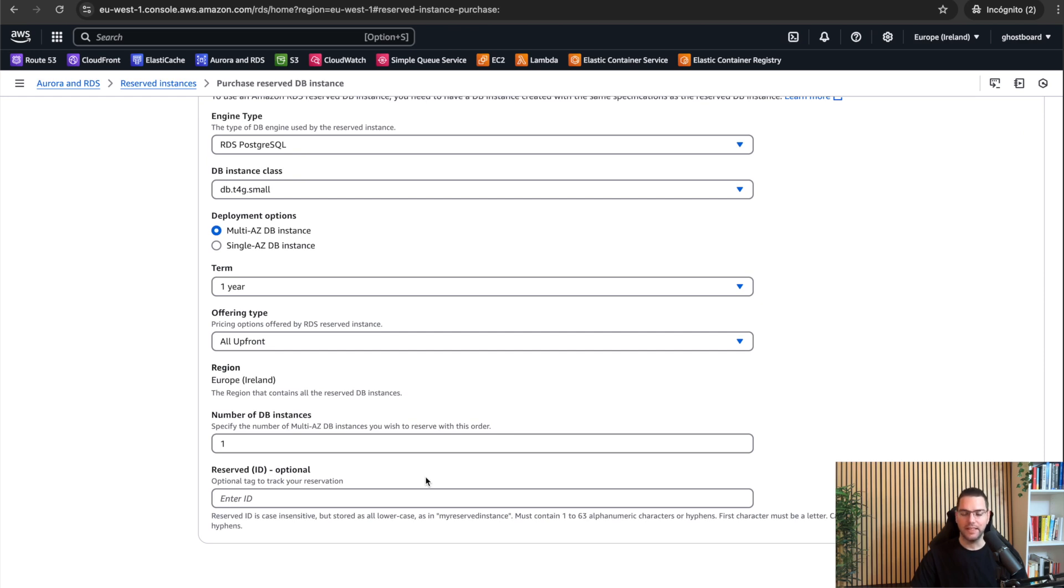You just select multi-AZ during setup and then choose how many multi-AZ reserved instances you want. This setting is not about how many physical servers are running behind the scene, but it's about how many databases with this exact configuration you want to commit to.